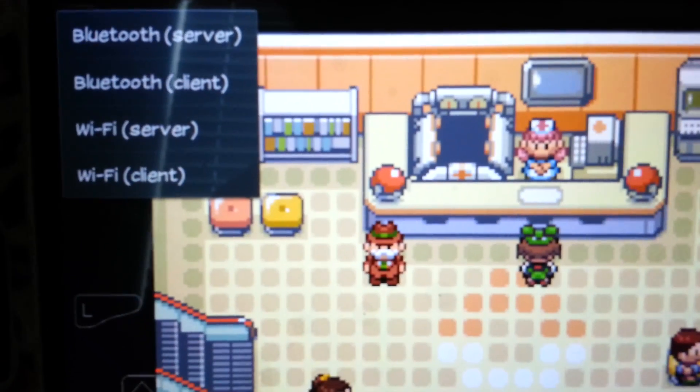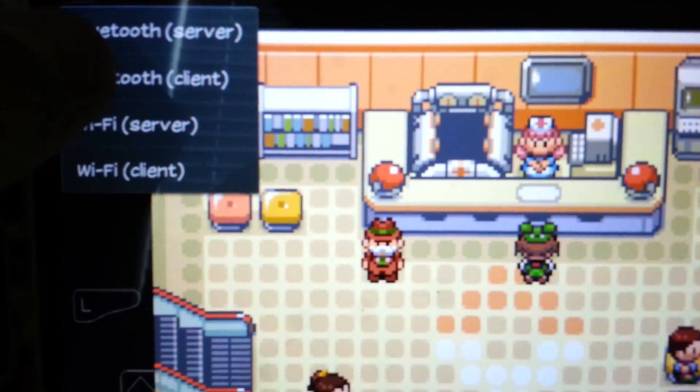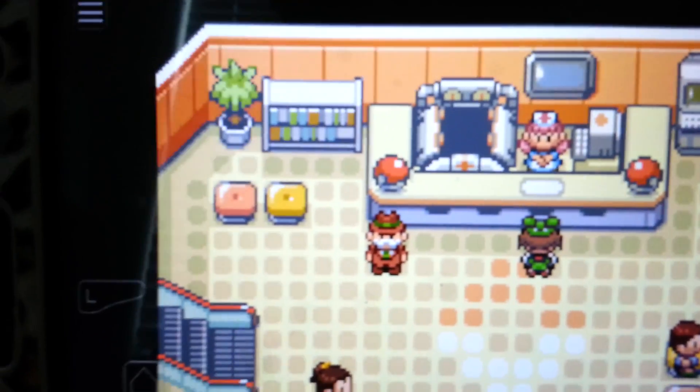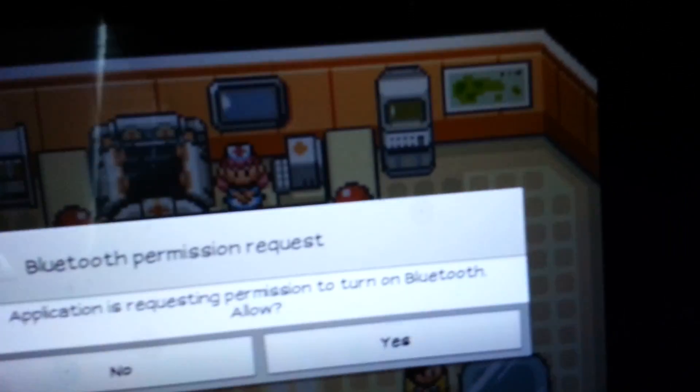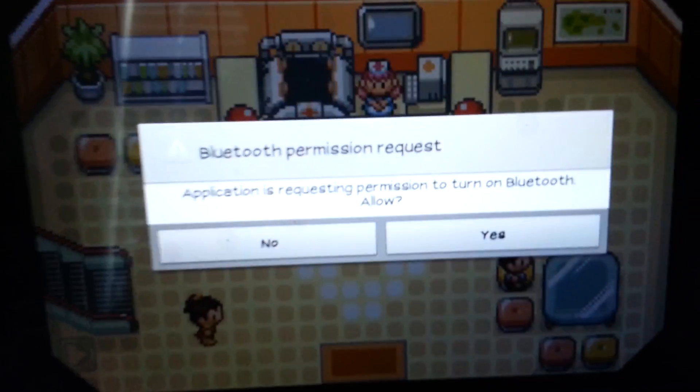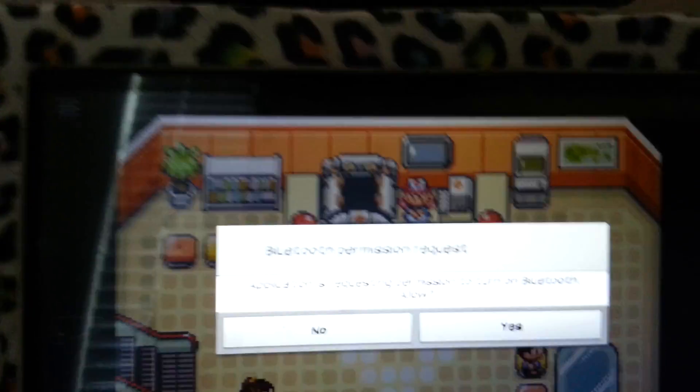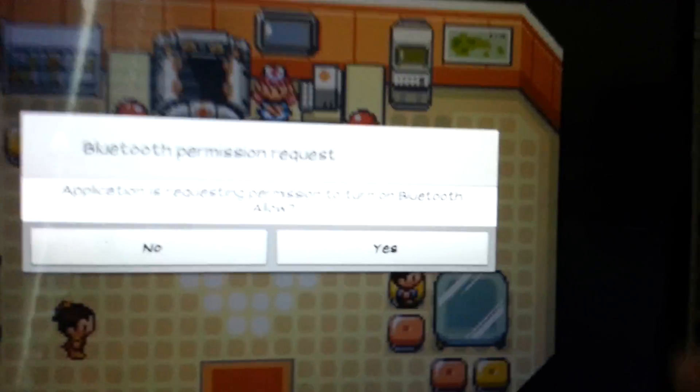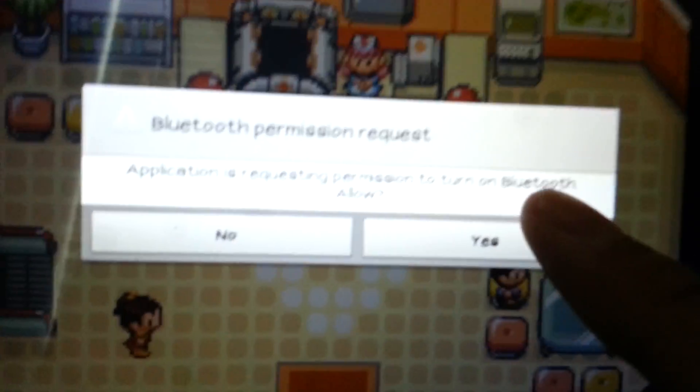For this device, I'll be picking Bluetooth client. If you haven't already turned on your Bluetooth, you will be asked to turn it on, so yes.